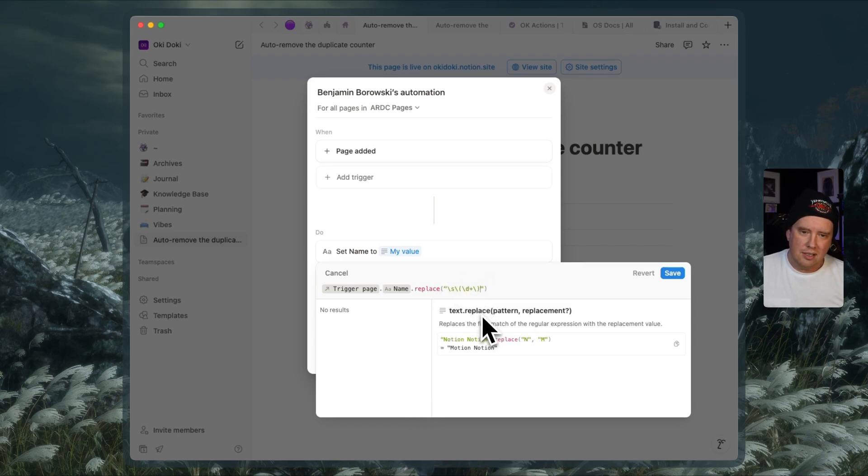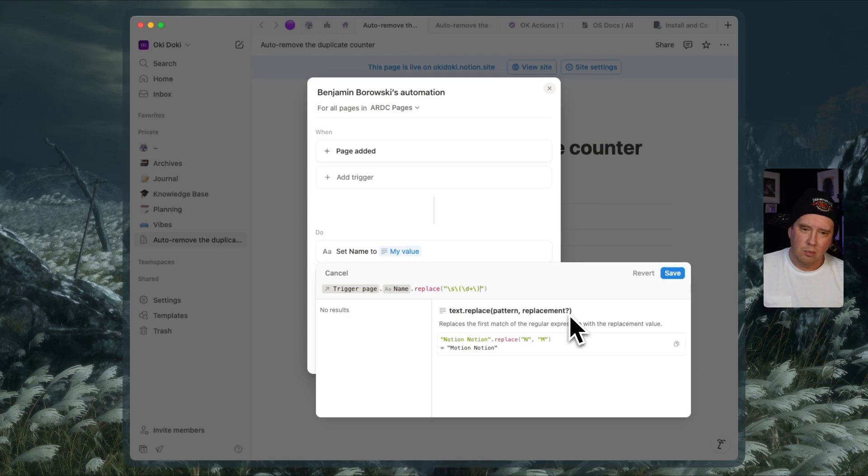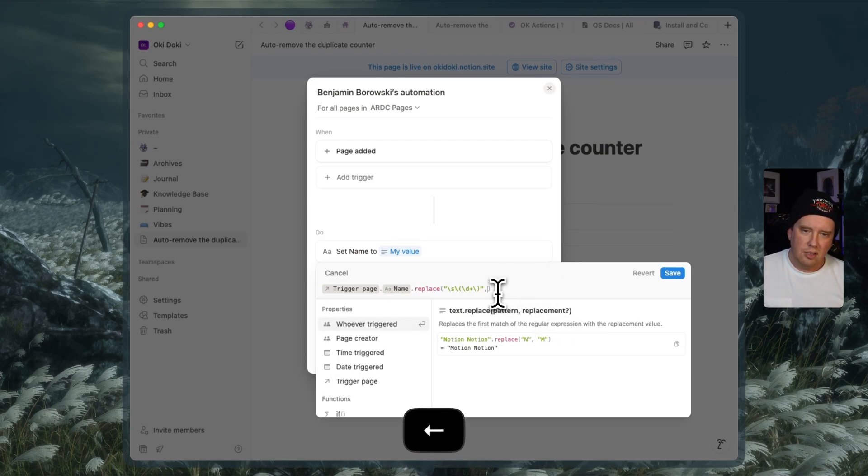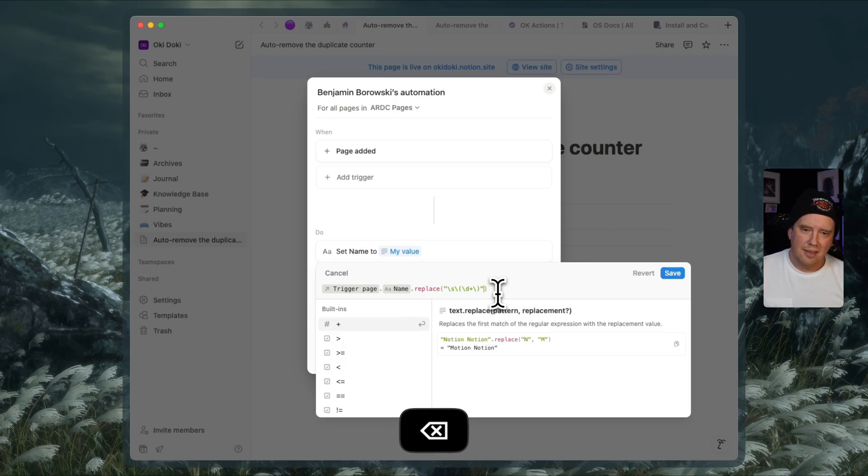And so you can see here that replace actually takes a replacement and this question mark at the end of it means that it's an optional parameter. If we don't supply it, it just replaces it with an empty string. So leaving this as is should work. We can also say comma and say an empty string as a replacement, but that is implied by not having a parameter here.